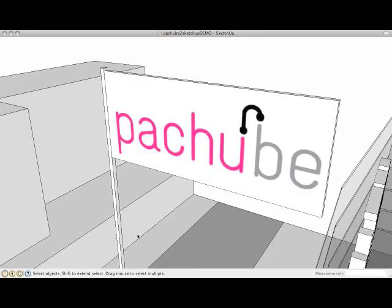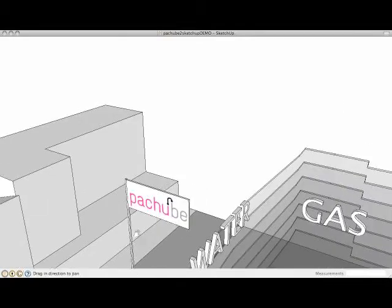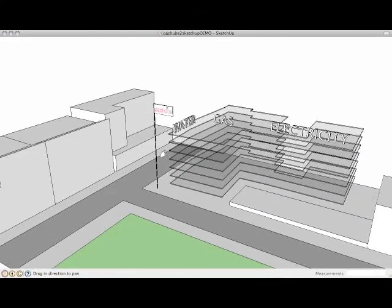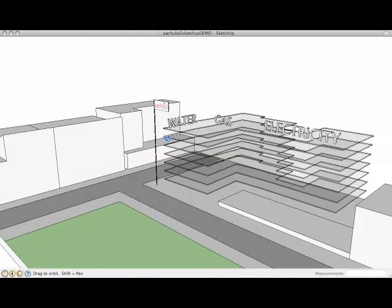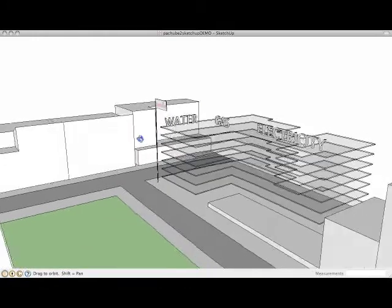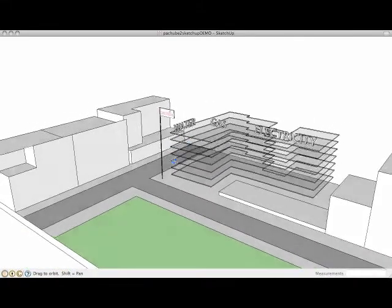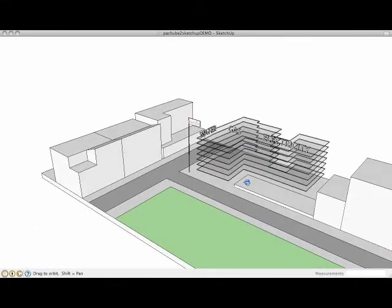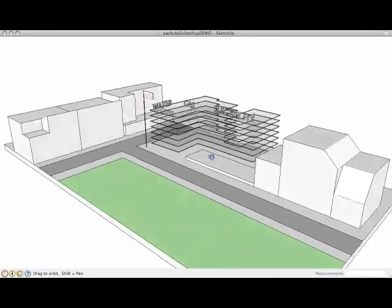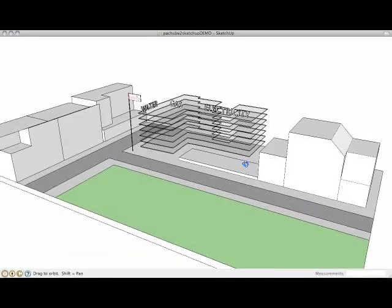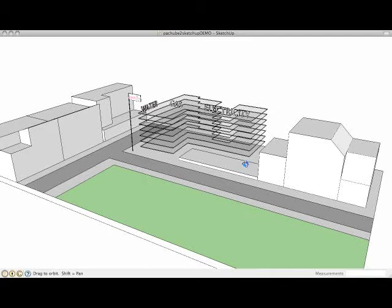For those of you unfamiliar with SketchUp, it's a really powerful but quick to learn 3D modelling program released by Google. It's got a really wide user base and it has an online library of components that make it a really attractive platform for doing 3D modelling in.